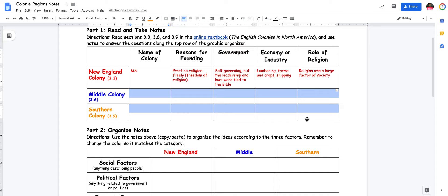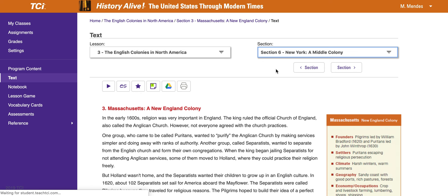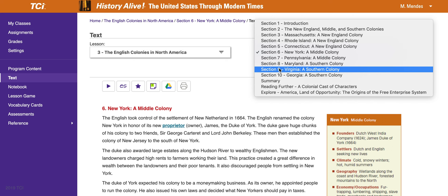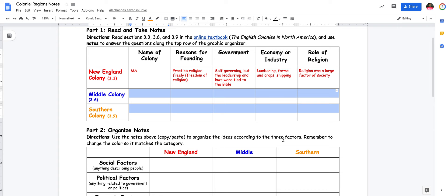Now you're going to do the same thing for completing the Middle and the Southern colonies. Just to make that clear — you're reading 3.6, which is New York, the middle colony, and you're reading 3.9, which is Virginia, a southern colony. After reading those, you will be able to complete these portions of the table.